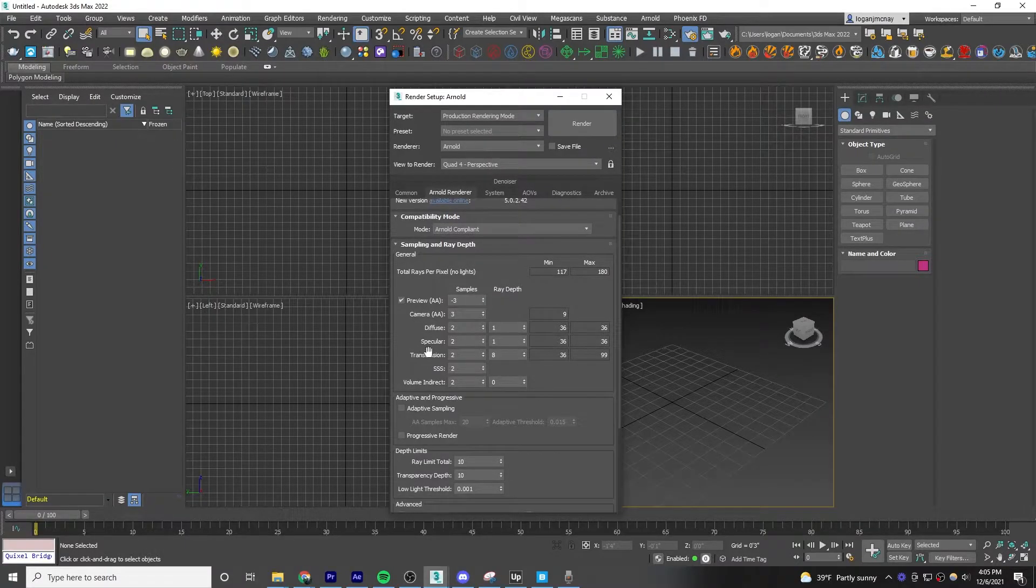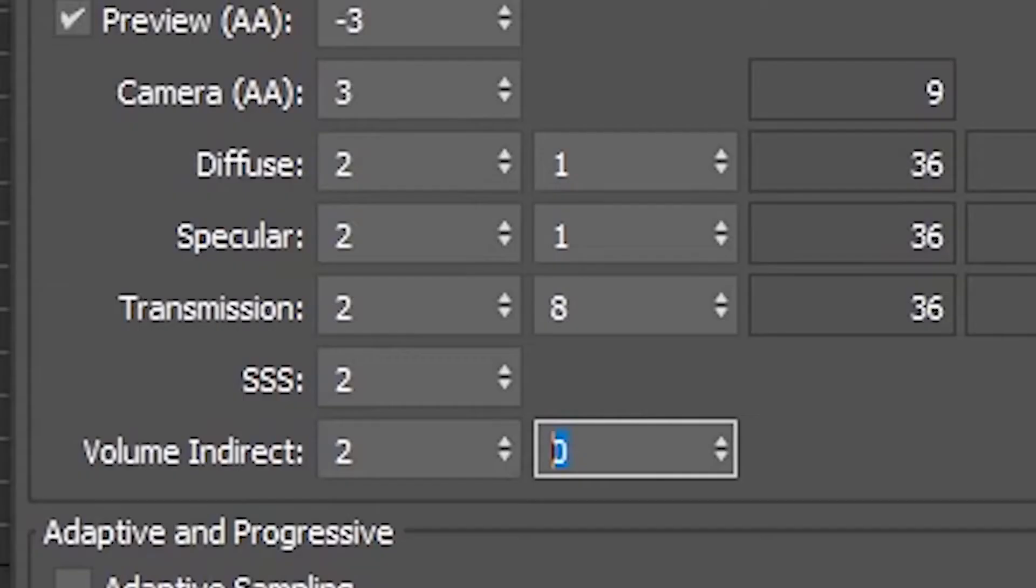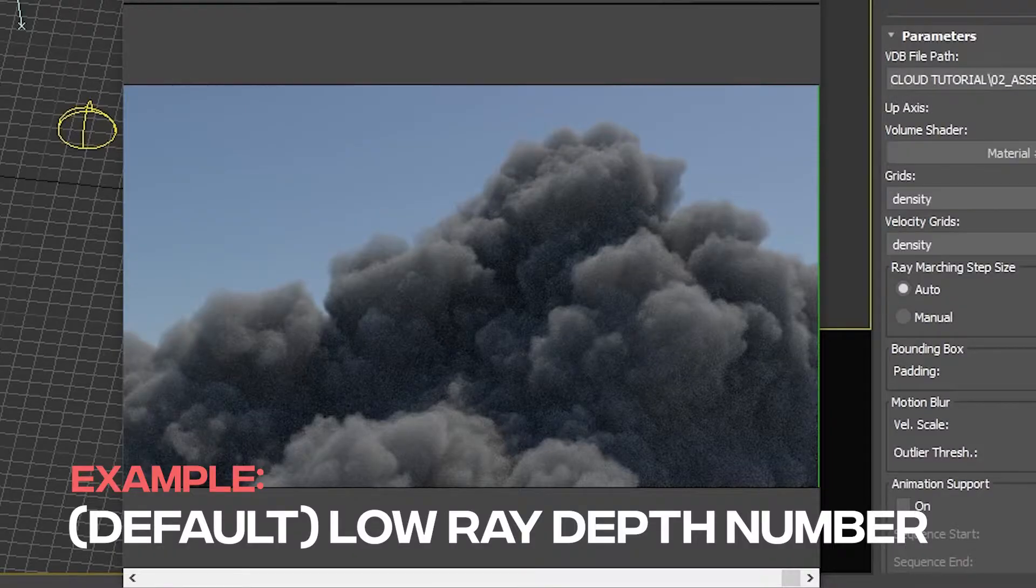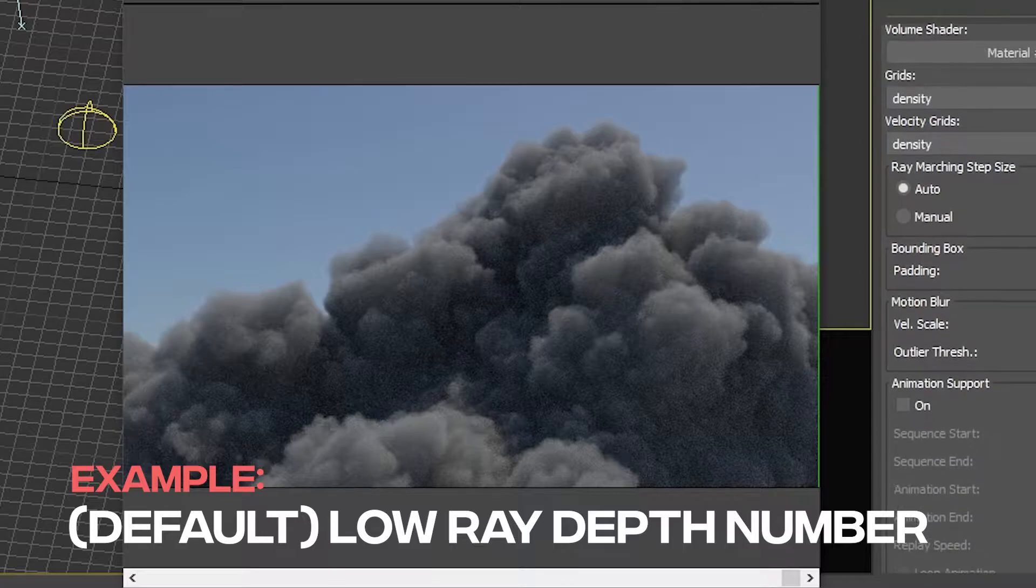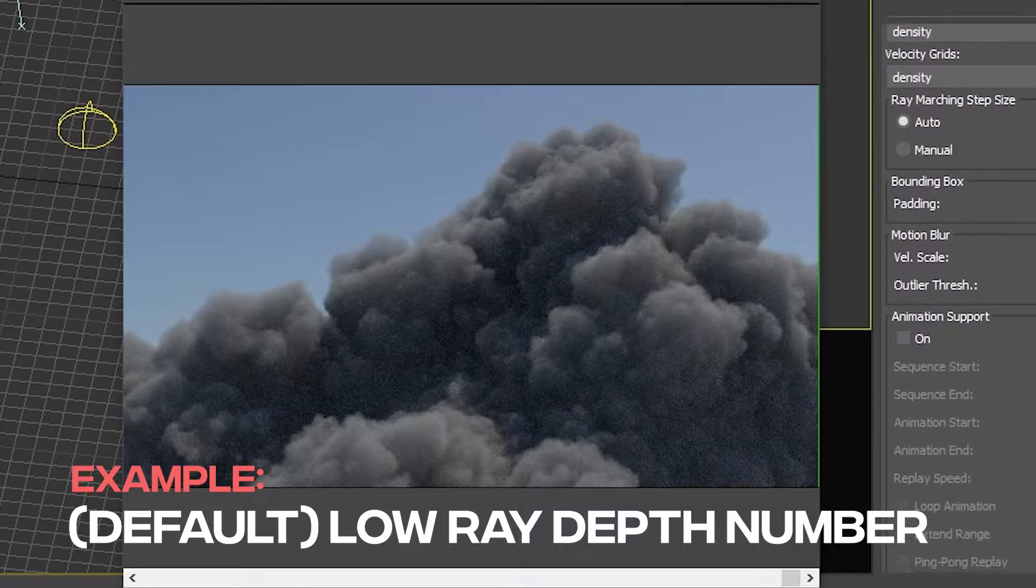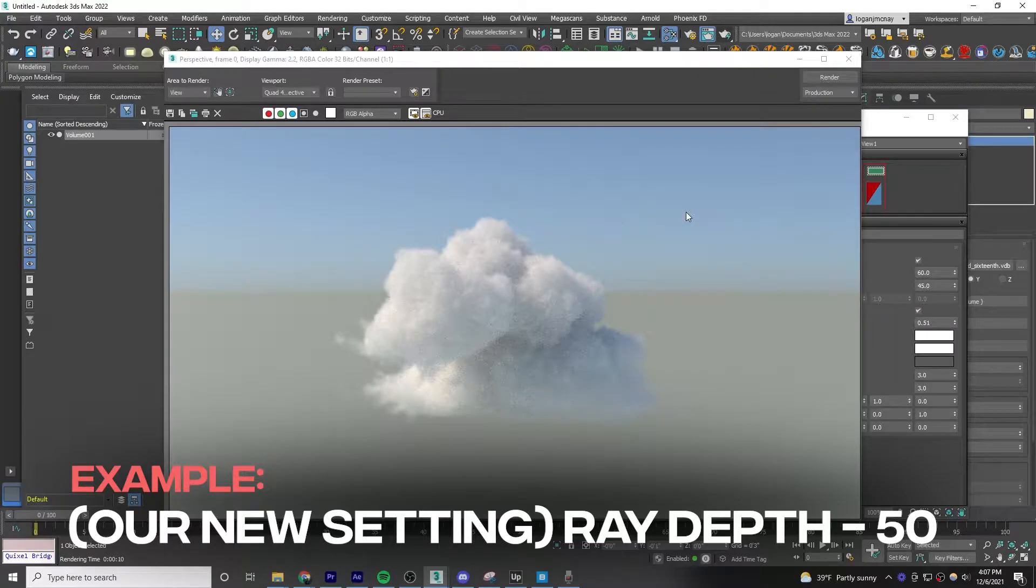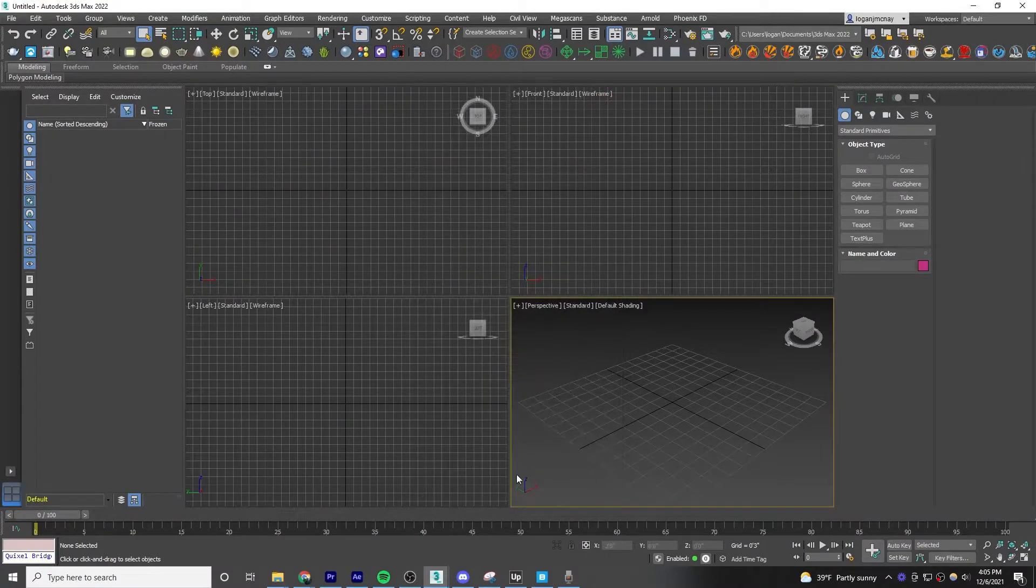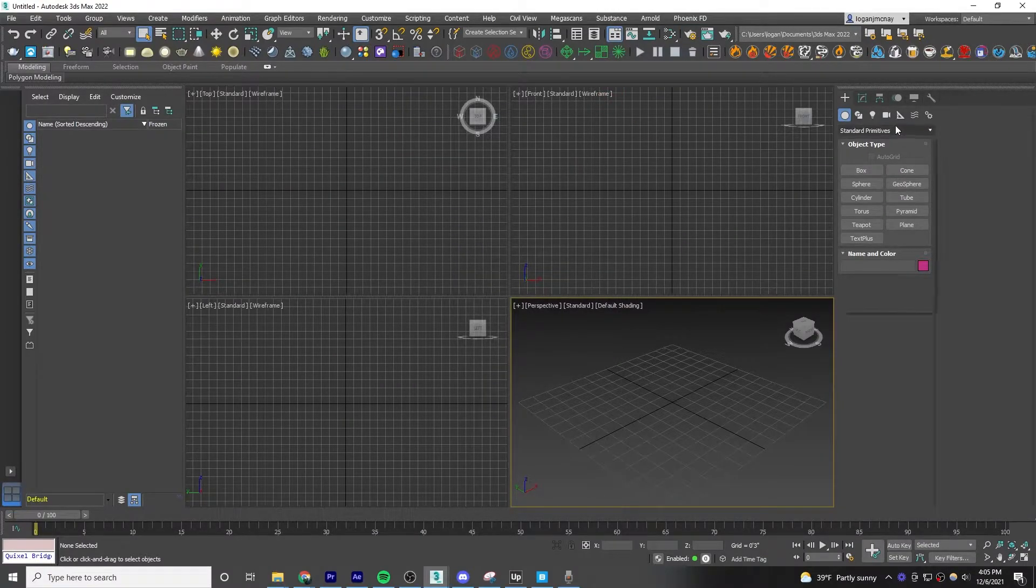Under Sampling and Ray Depth in Volume Indirect, you'll want to change the ray depth to 50. When you select a high ray depth like this at 50, what it does is the light inside the volume will bounce around several times, making it appear brighter. Next, exit out of your render setup.